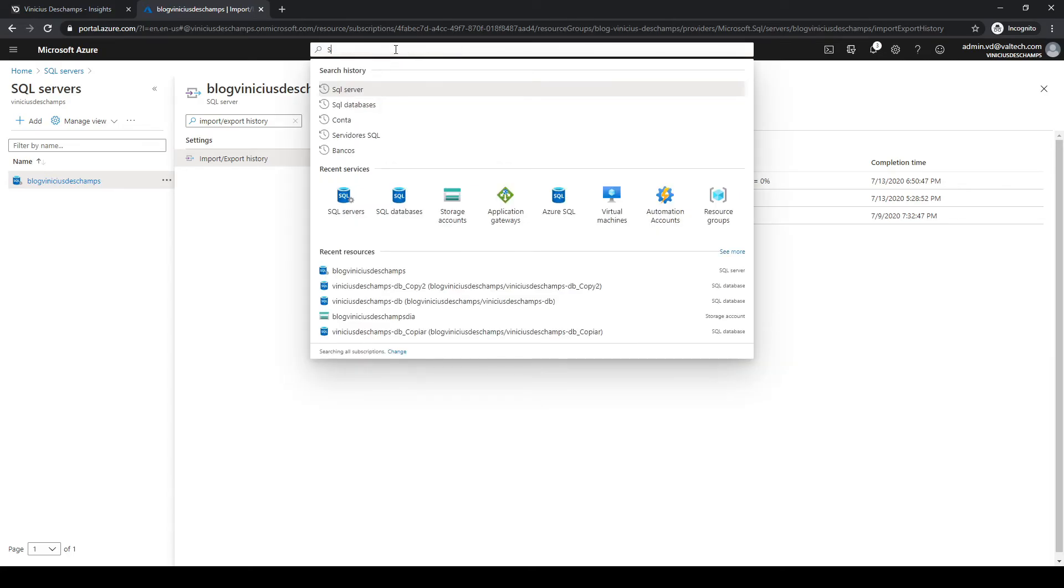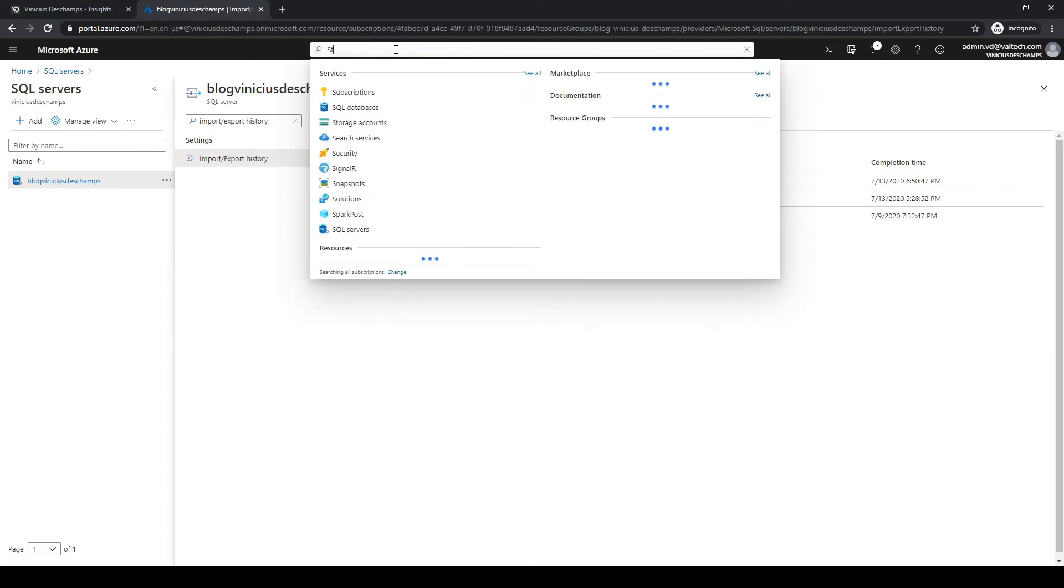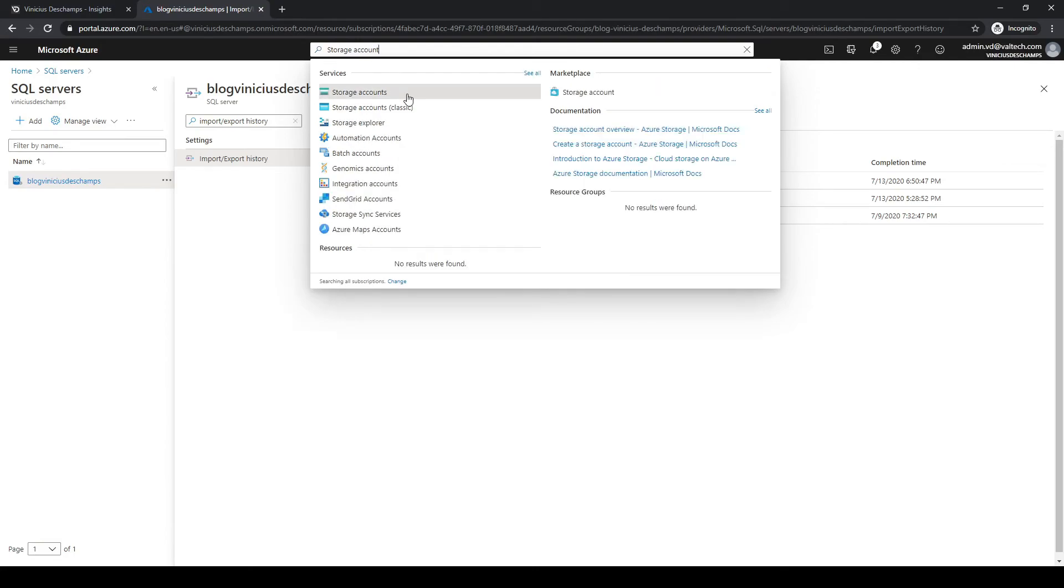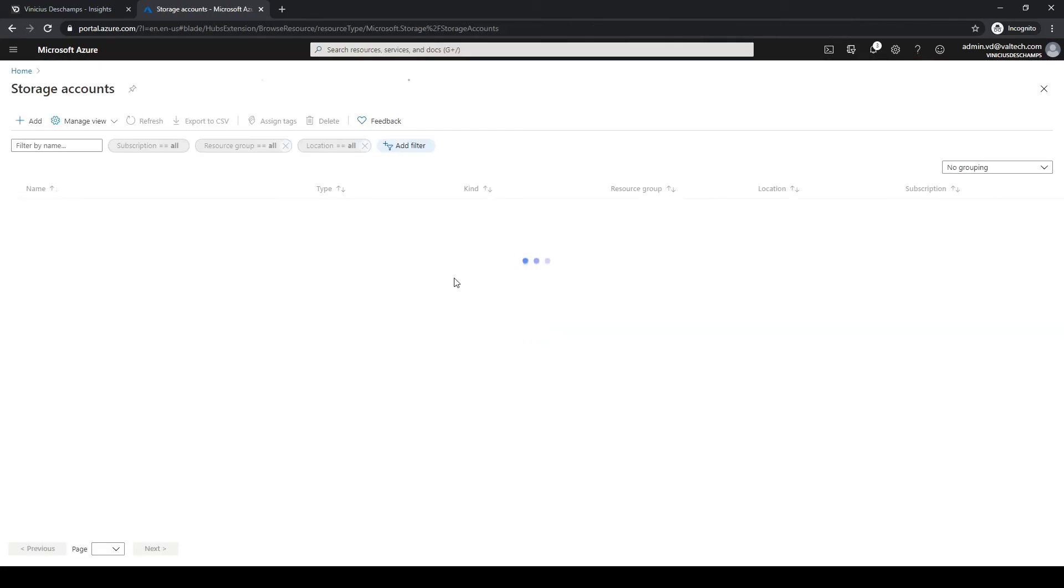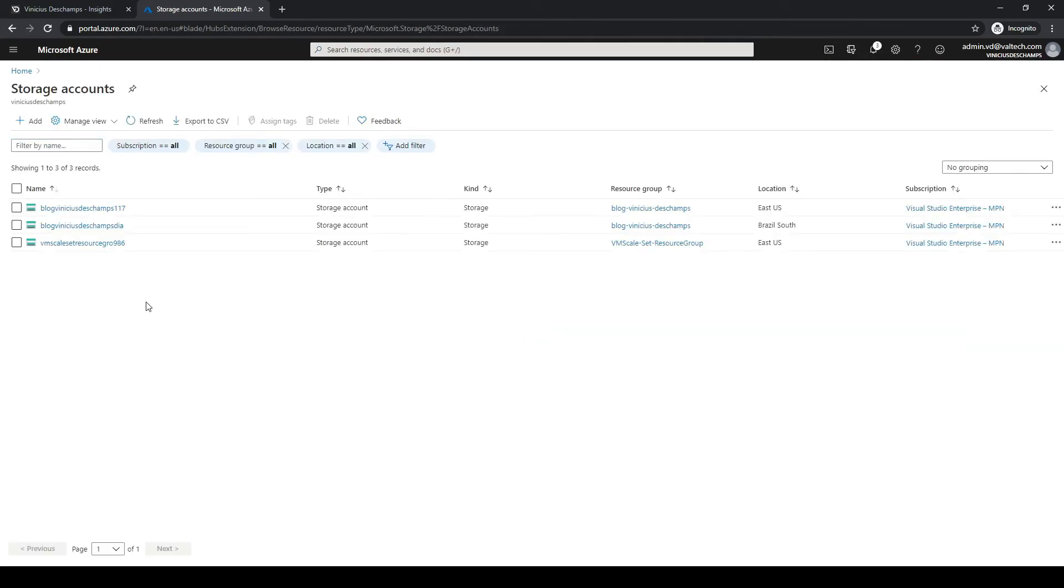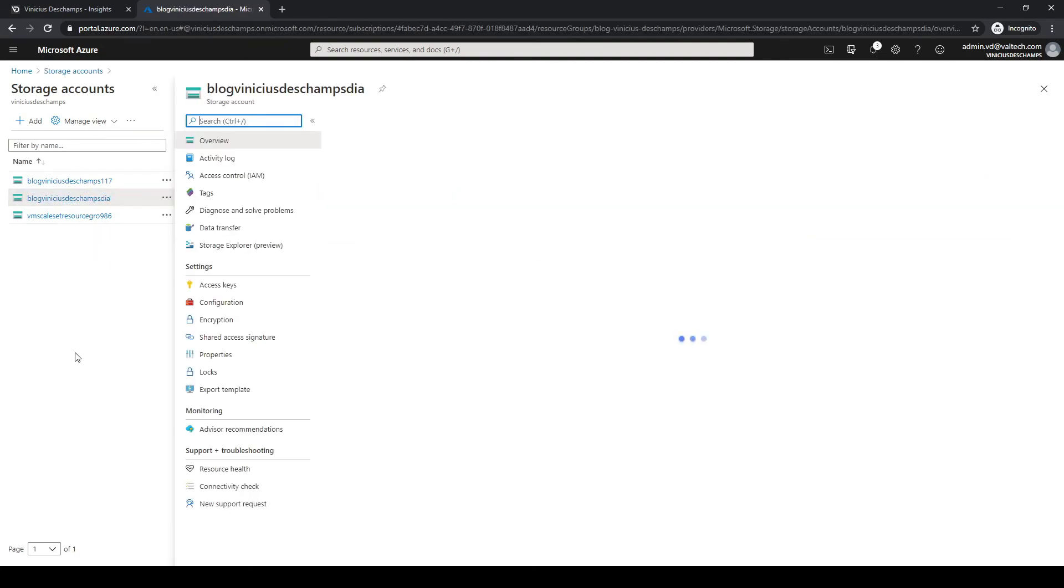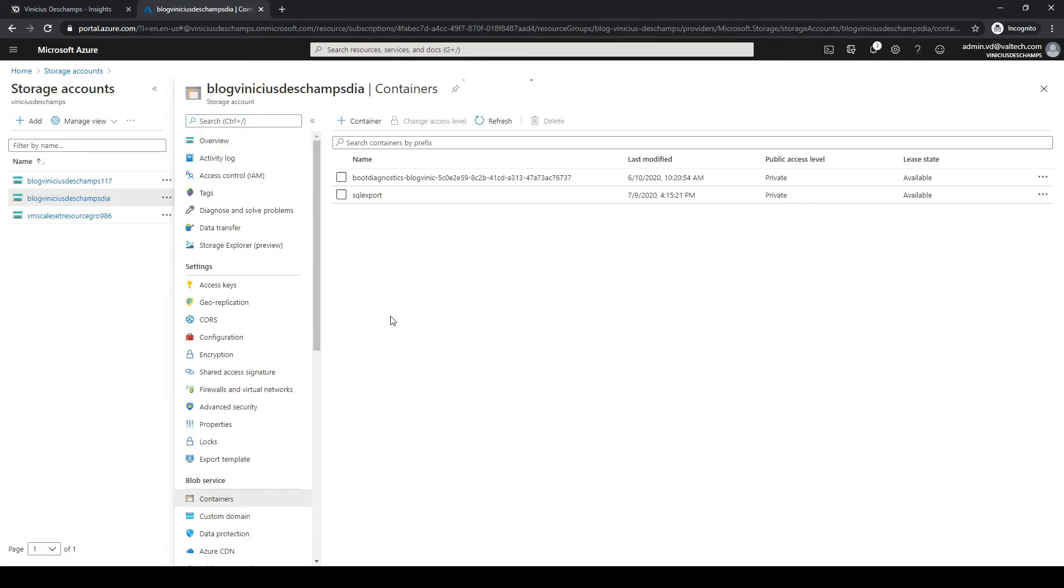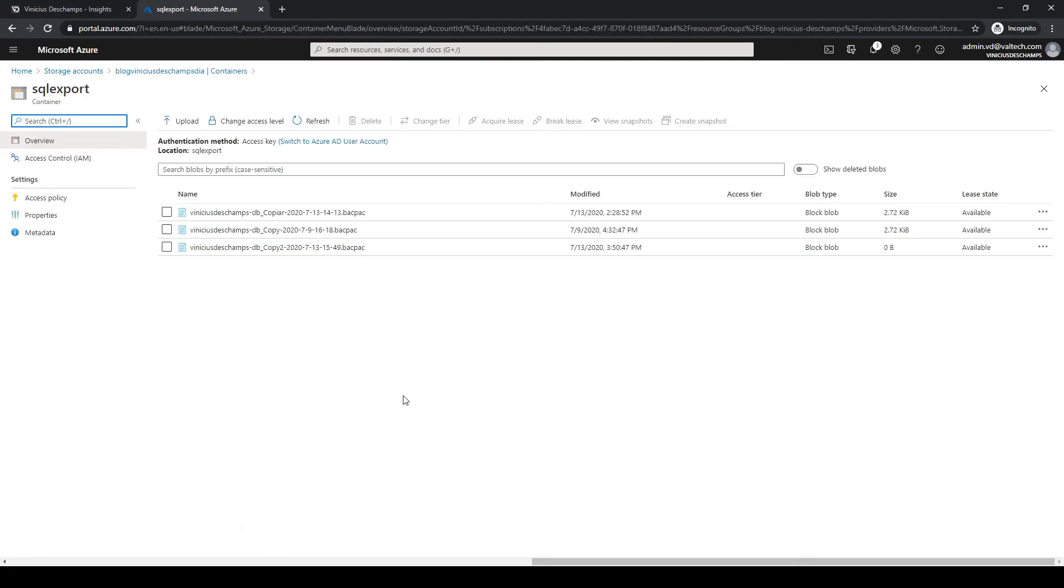Now it's just a matter of waiting and I want to show you how you are going to find your backup file once the export activity is complete. You type storage account in the search bar at the top of Azure portal. You go to the storage account you have chosen to export the backup and click containers, then choose again the container that you selected earlier.